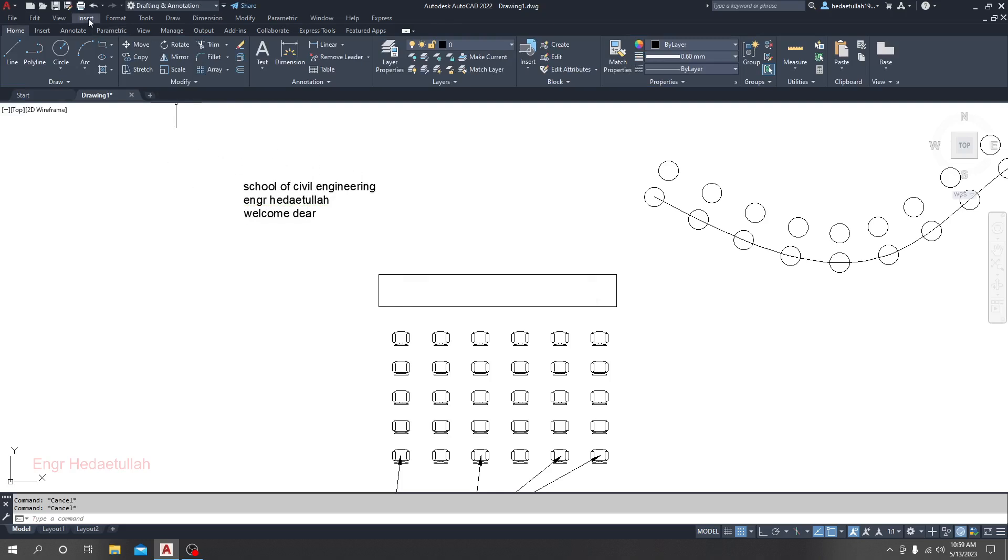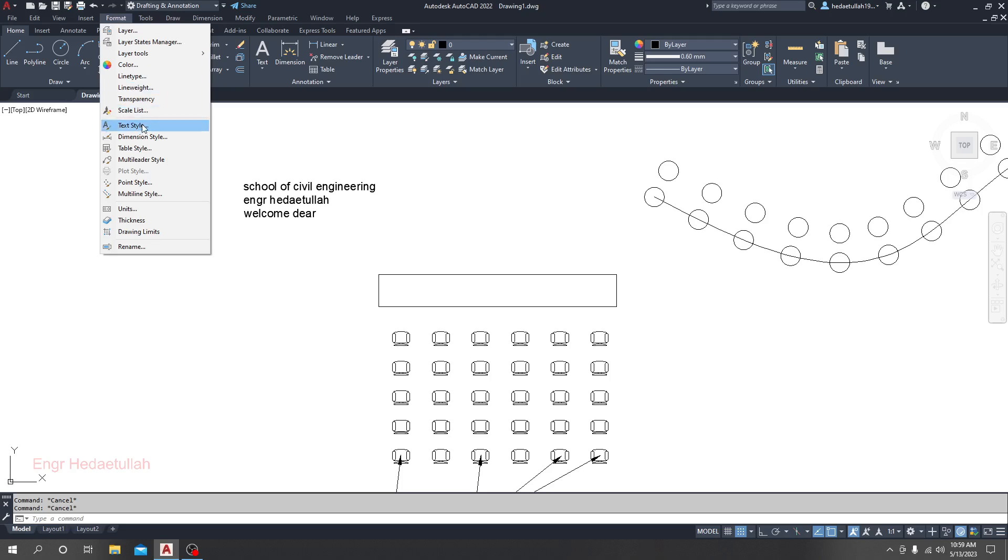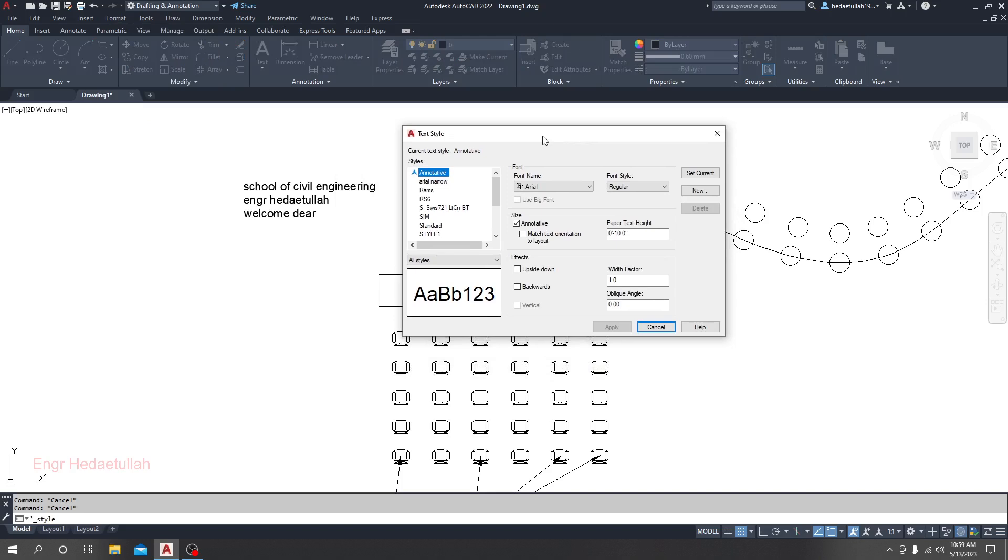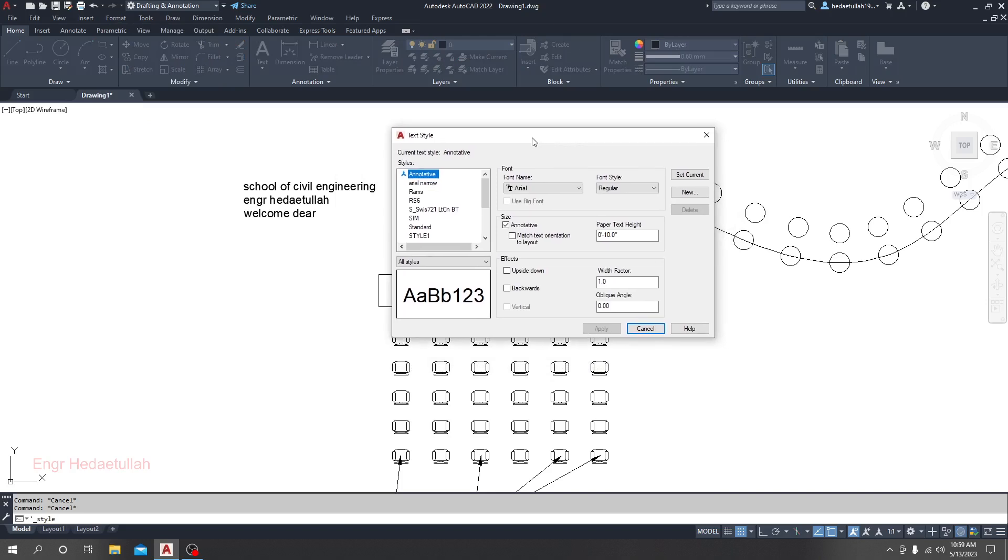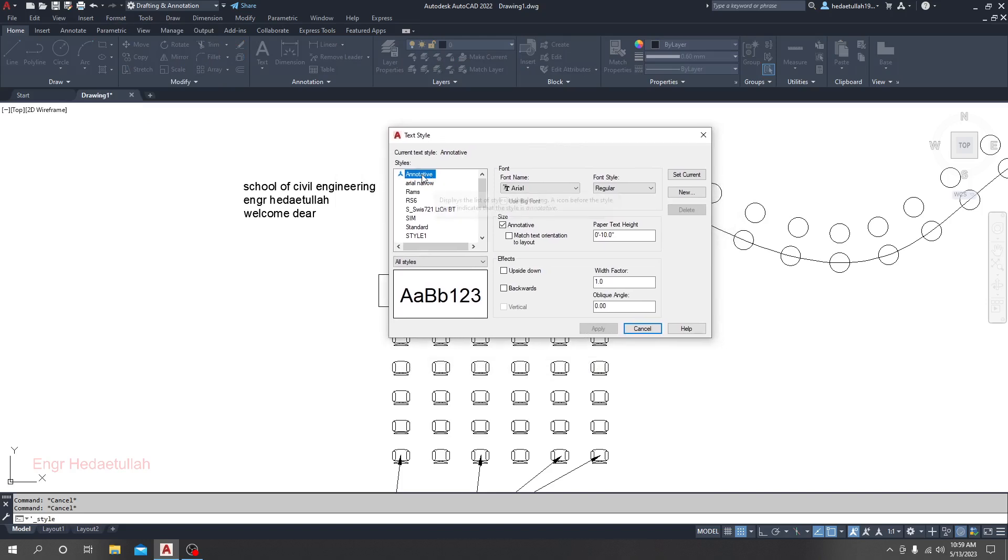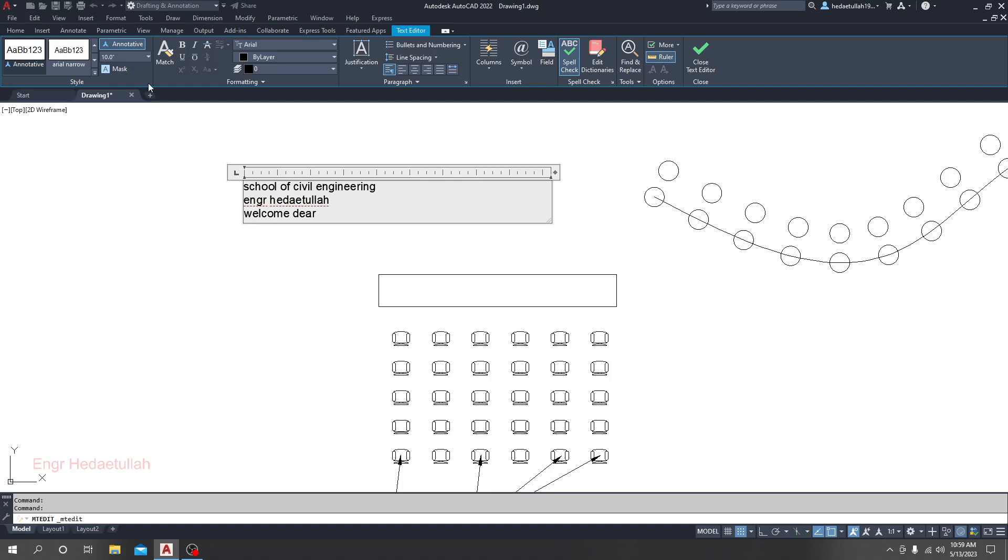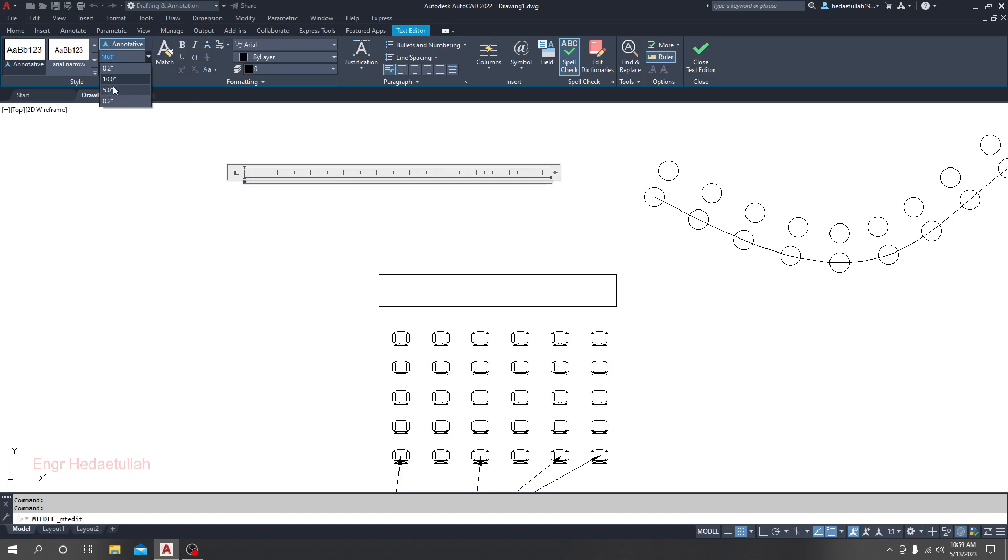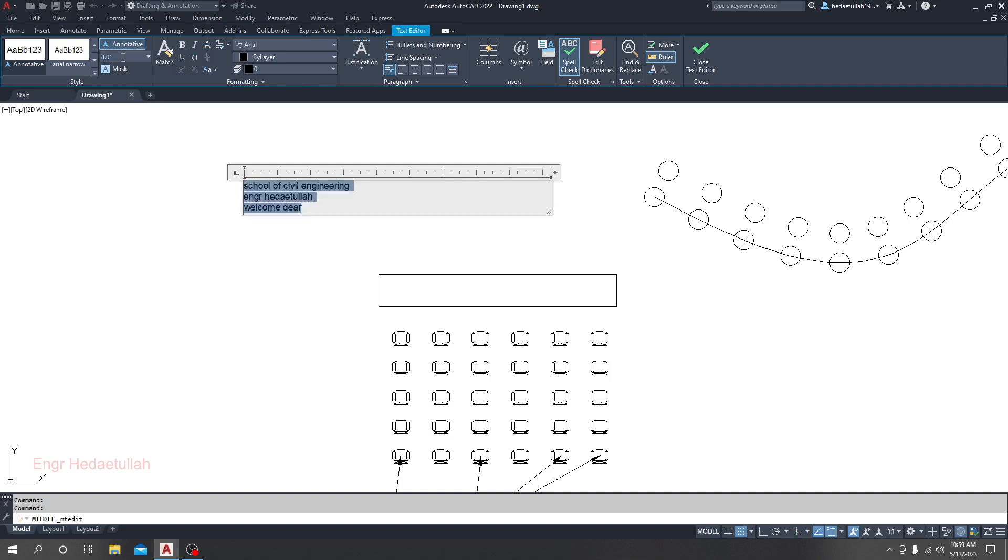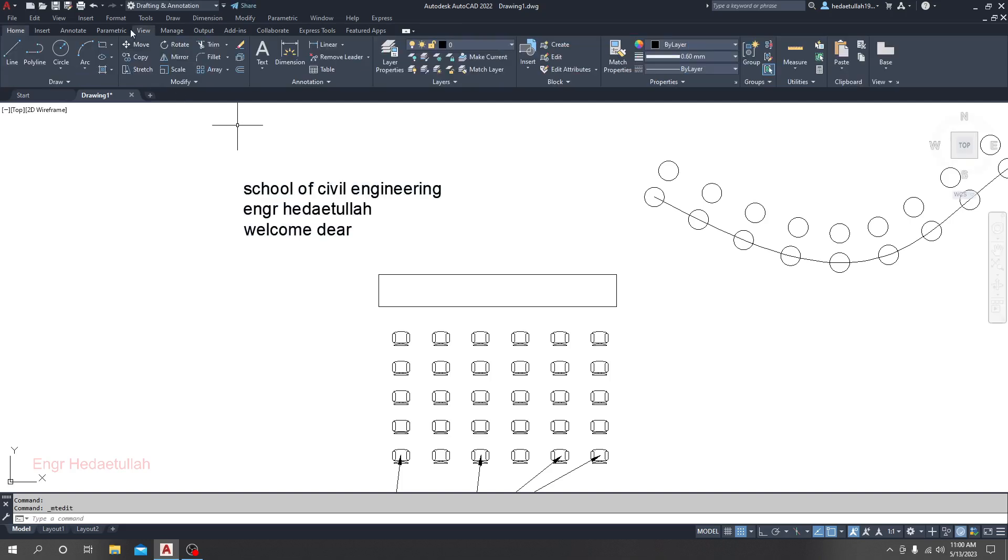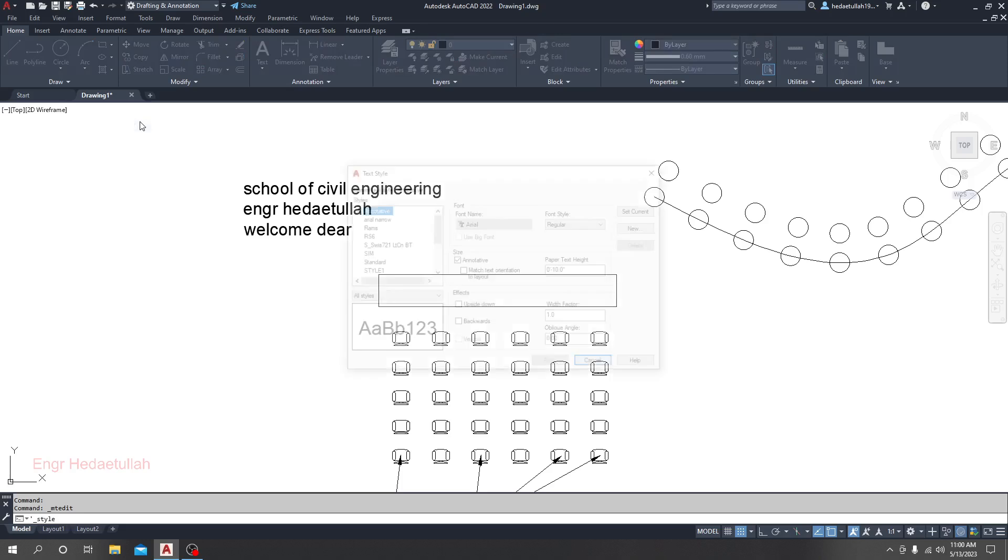I'll go to Format, then Text Style. Here you will see all those options available. For Annotative, we are getting the size as 10 inches. You can change it manually to 5 inches, 0.2, or 0.25 inches, or write 8 inches, 18, or 15 inches. But we will not go for manual changes because we don't have time to change that separately every time. It will kill your time.